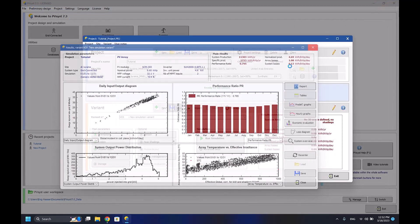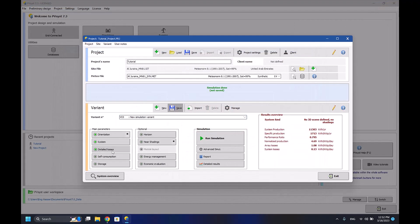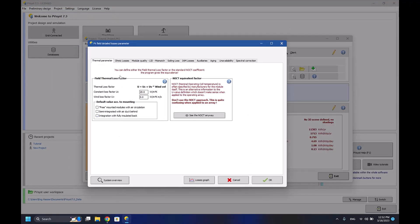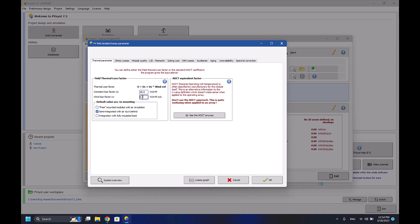And for the thermal losses, it's 20 - the constant loss factor and the wind loss factor. So if we change those numbers, we will have different losses depending on what numbers we have. This should be calculated depending on accurate data that we have.